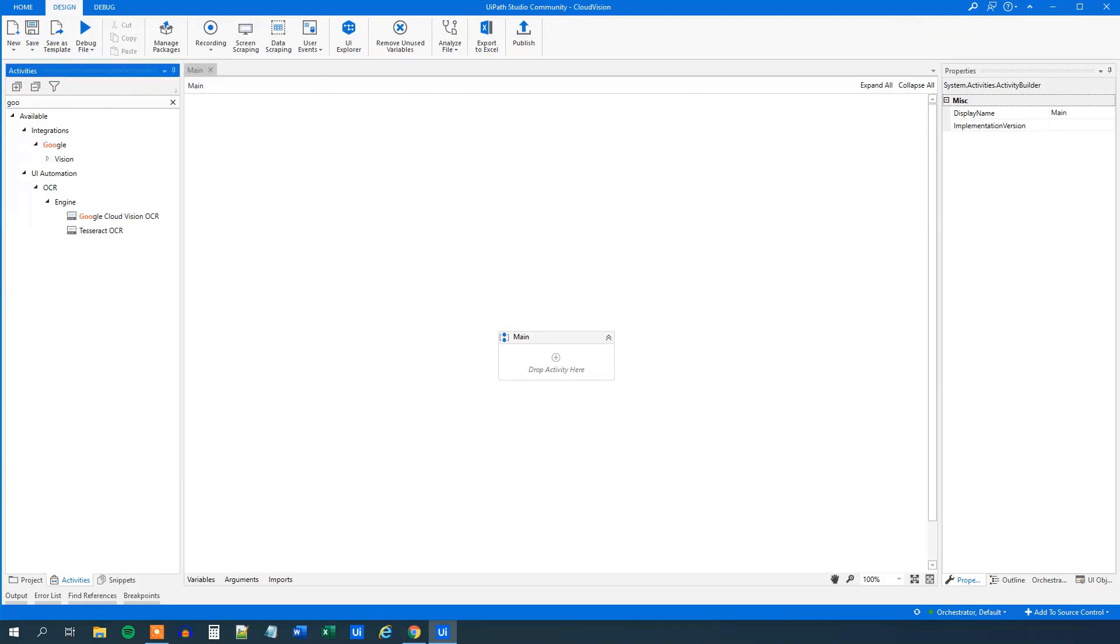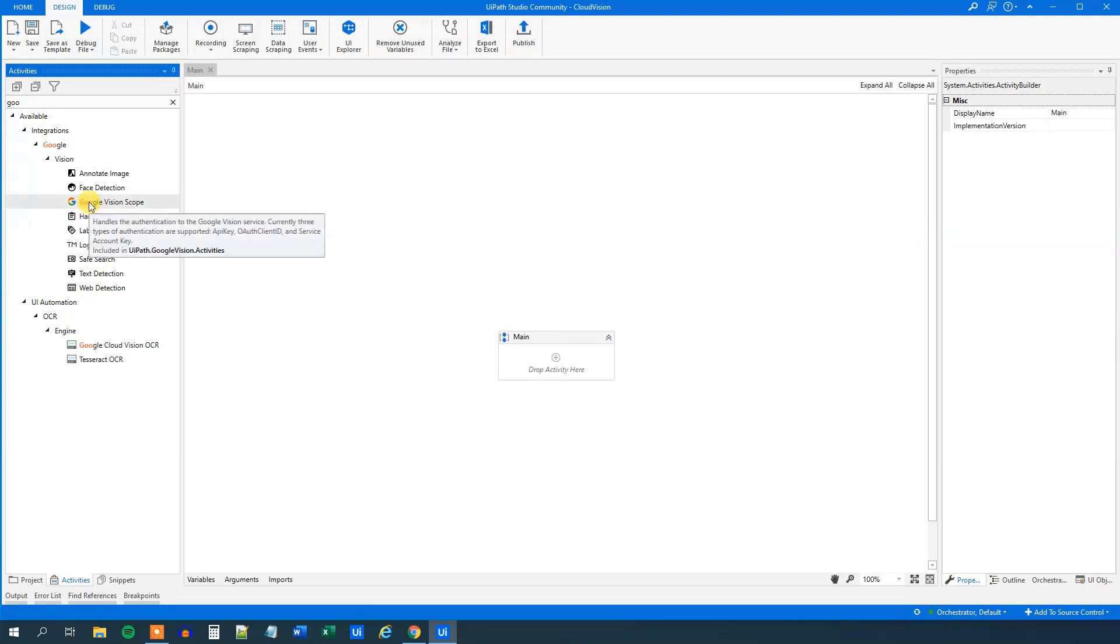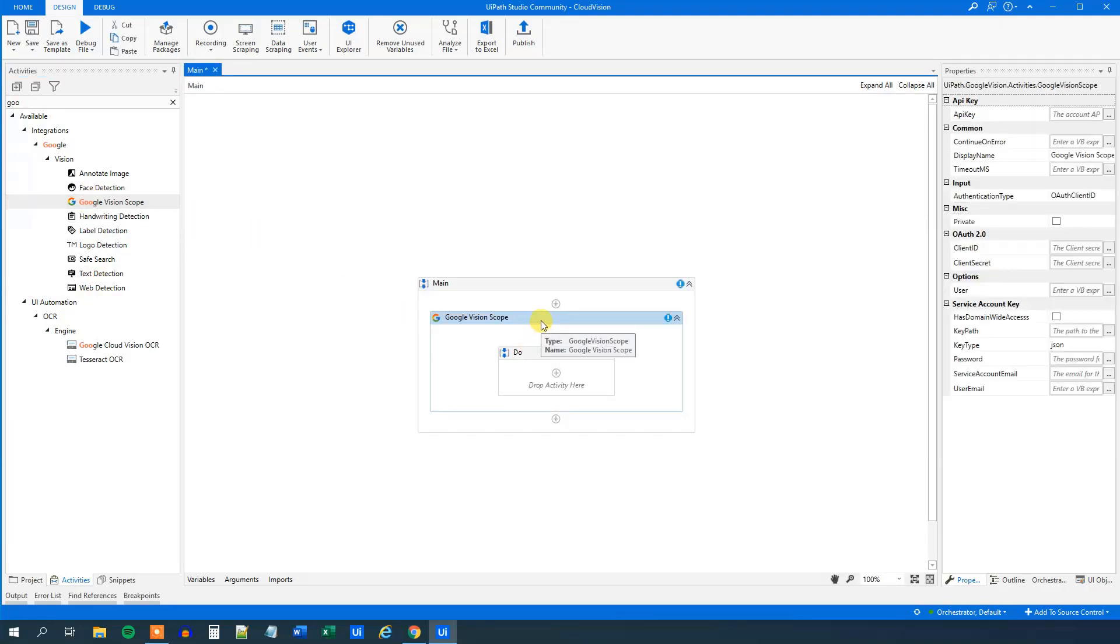And we can try to look at the activities. So search for Google and then under Vision, we can see what we got here. So to use these activities, we need an outer scope and that's this Google Vision scope. Drag this in.